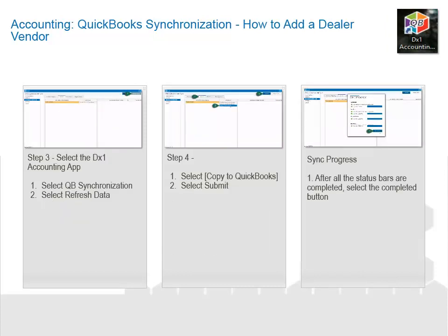Select the DX1 Accounting app. Select QuickBooks Synchronization. Select Refresh Data. Select Copy to QuickBooks. Select Submit. After all the status bars are completed, select the Completed button.